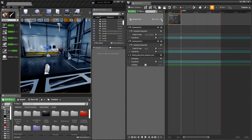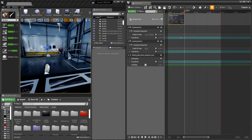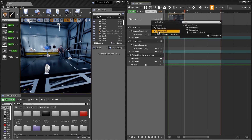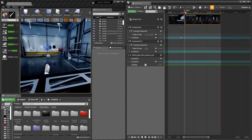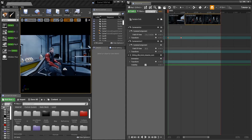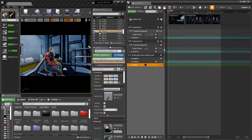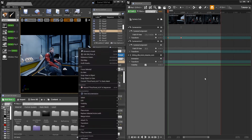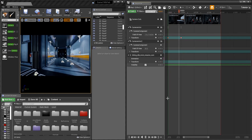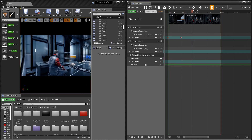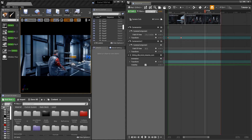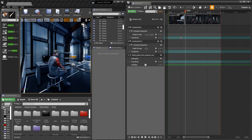Once that first camera has moved down the hallway, after a few seconds I'm going to add Camera Actor 2 as the active camera. Now let's see what that did — press play. The camera moves down the hallway, then a few seconds later it switches to show the back of the character.